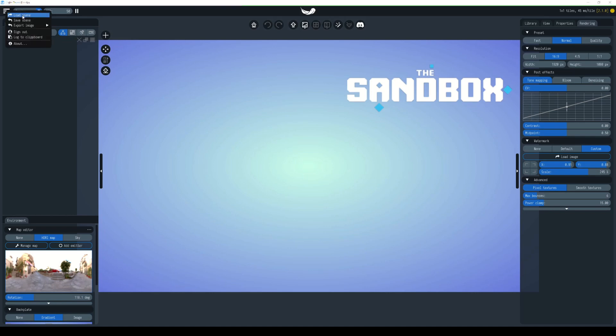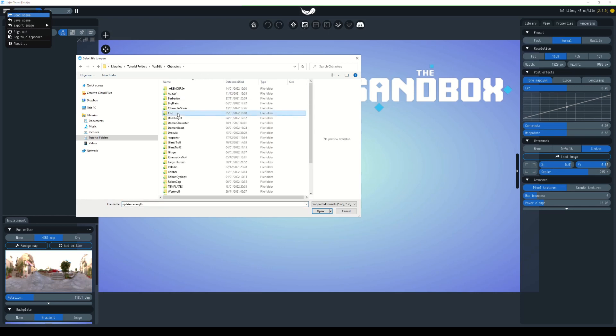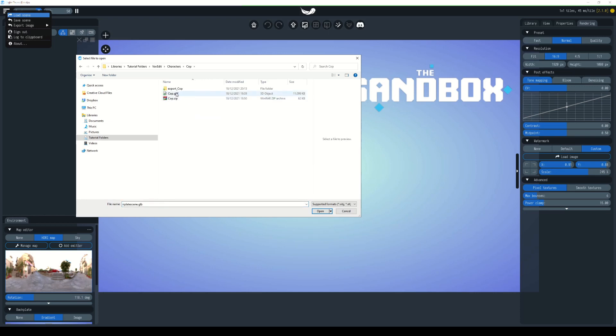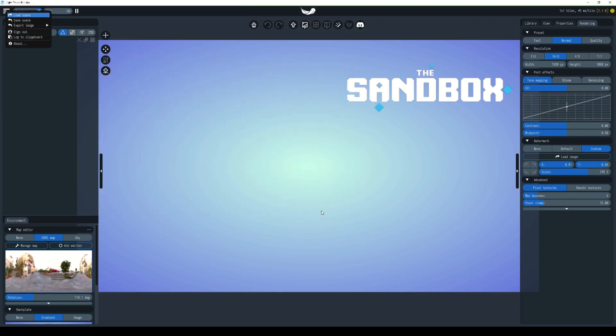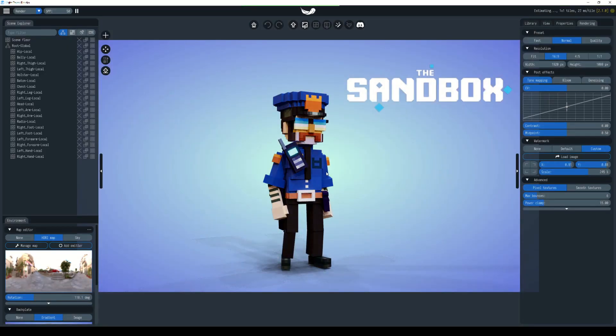I'm going to go to Load Scene. Let's choose the cup glTF file, choose open, and in this case we're going to add it to the scene, not replace. As you can see, everything remains the same and now we have our new model ready for rendering or animation.